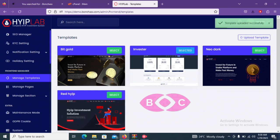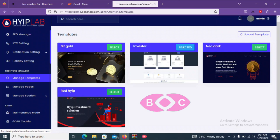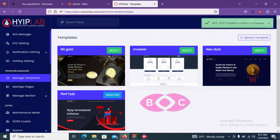So as you can see, the template has uploaded successfully. So let's click select and select this theme.